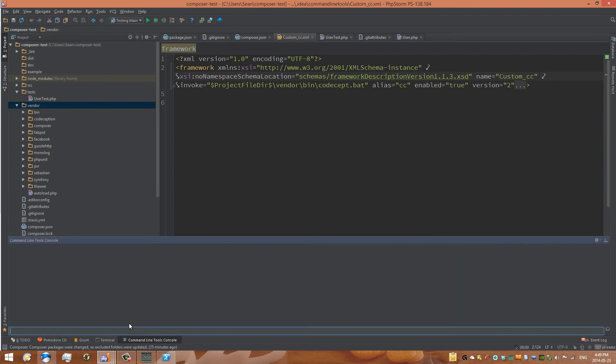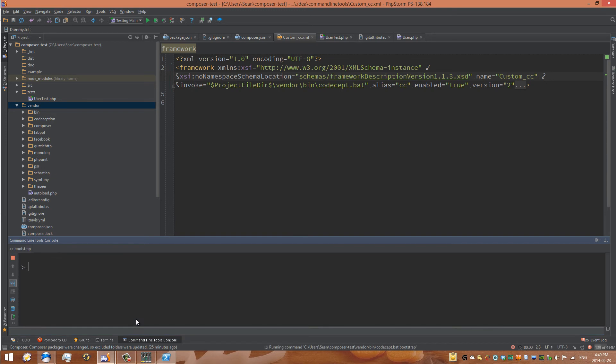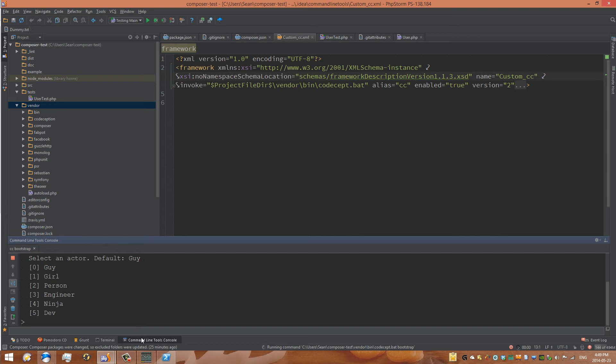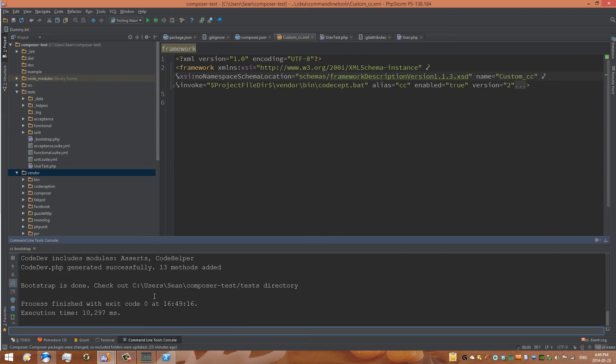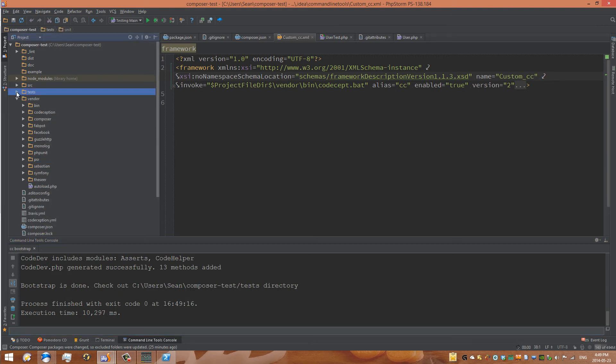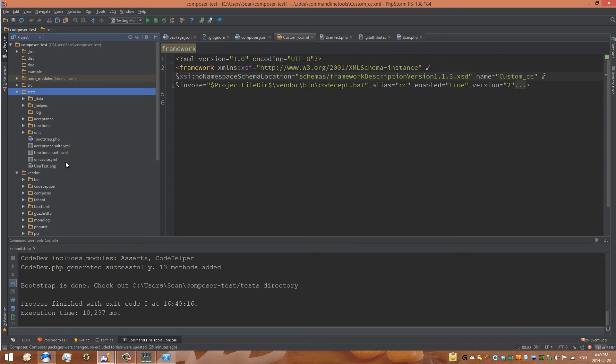Now we can go back into our command line tool console and go CC Bootstrap. And so what it'll do is it'll ask us what kind of project we are working on, what the kind of tests we'll be doing are. In this case, I will choose a developer. So I'll type in number five. Now it just creates some files for us. The basic codeception unit tests are in this folder now. So like we had in the beginning, we had a test folder.